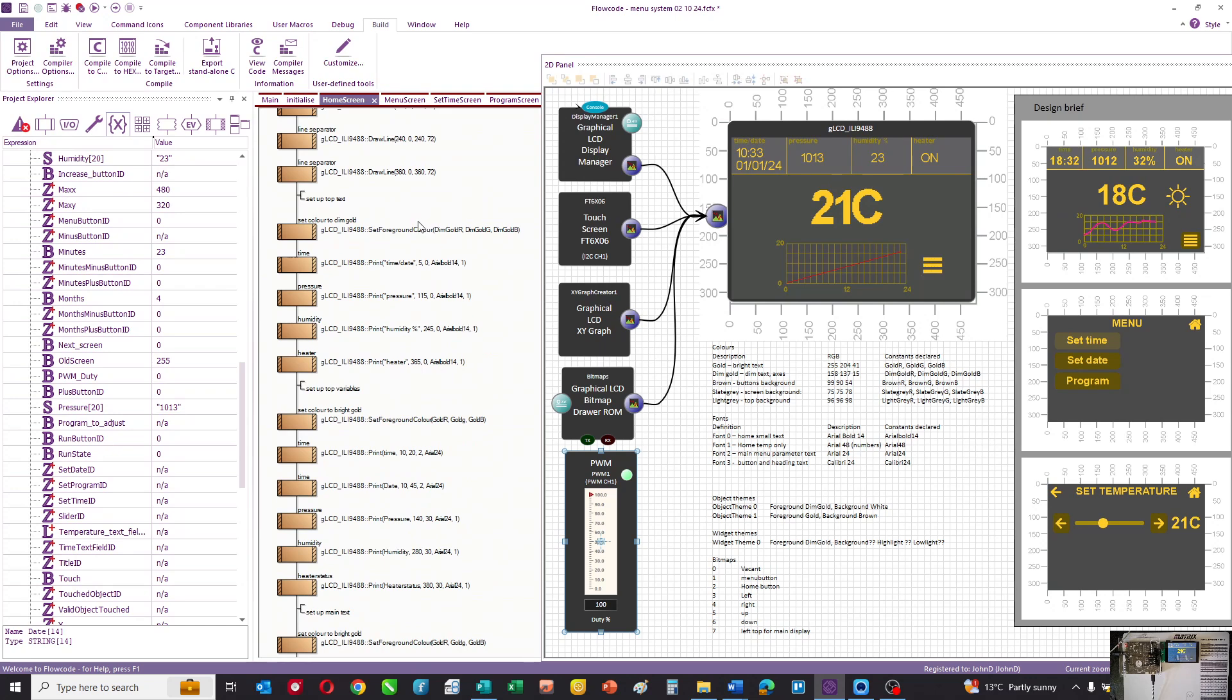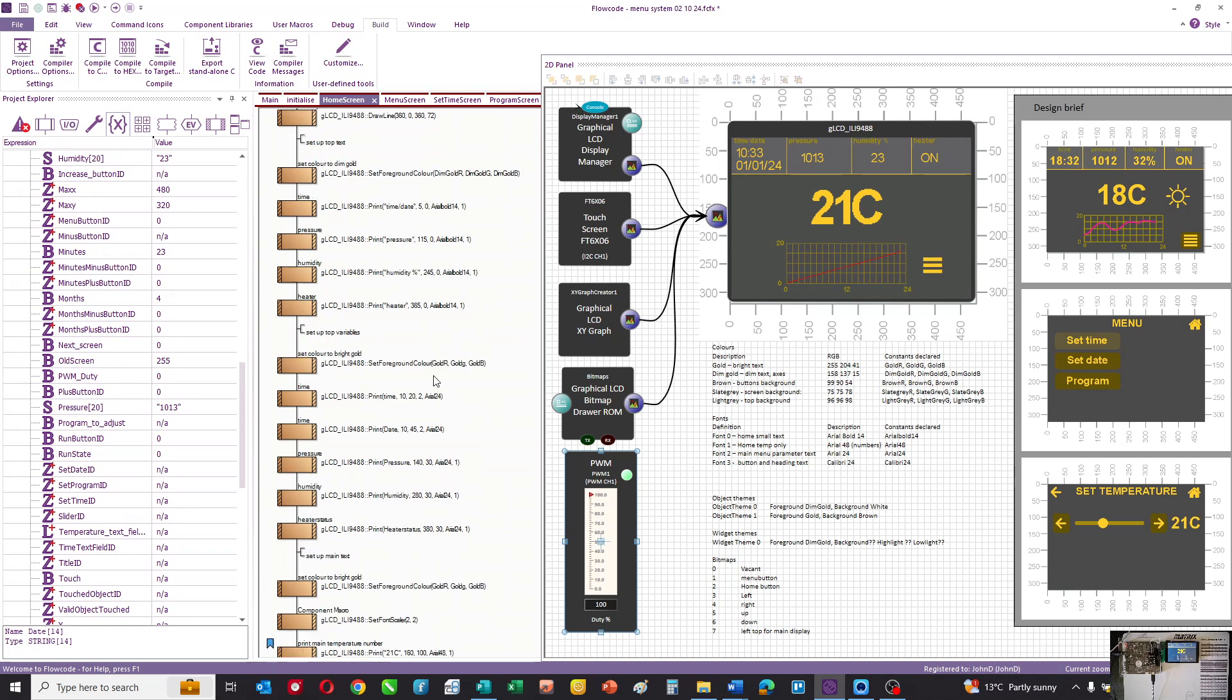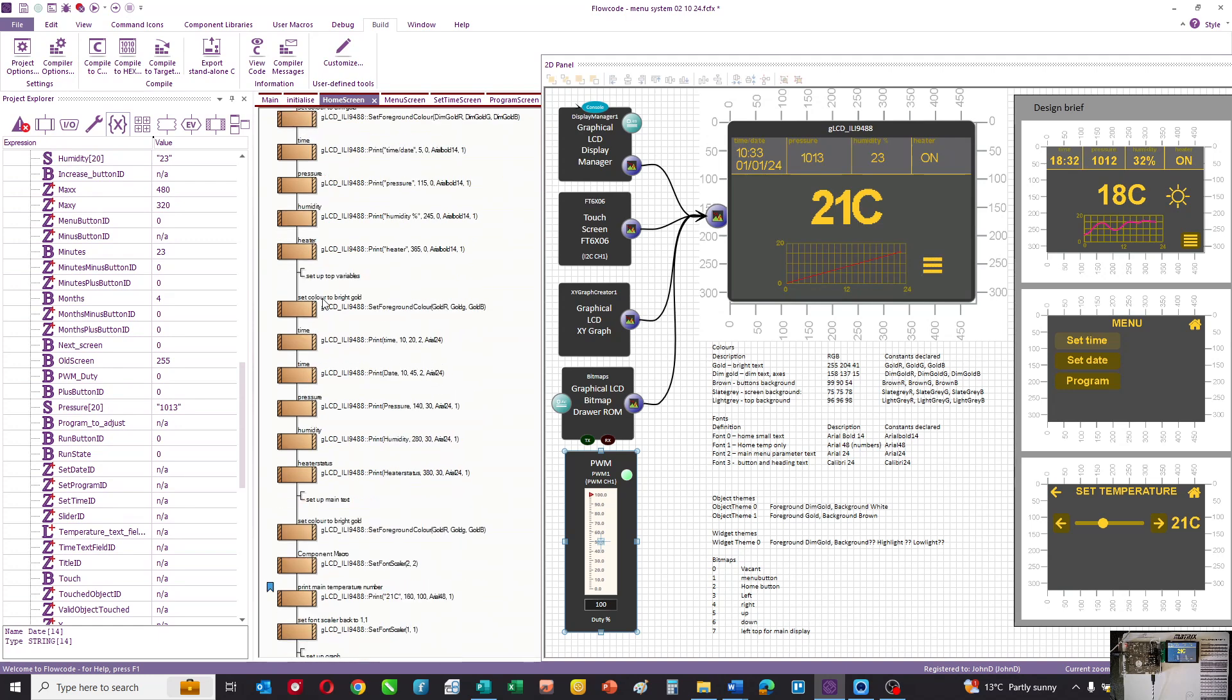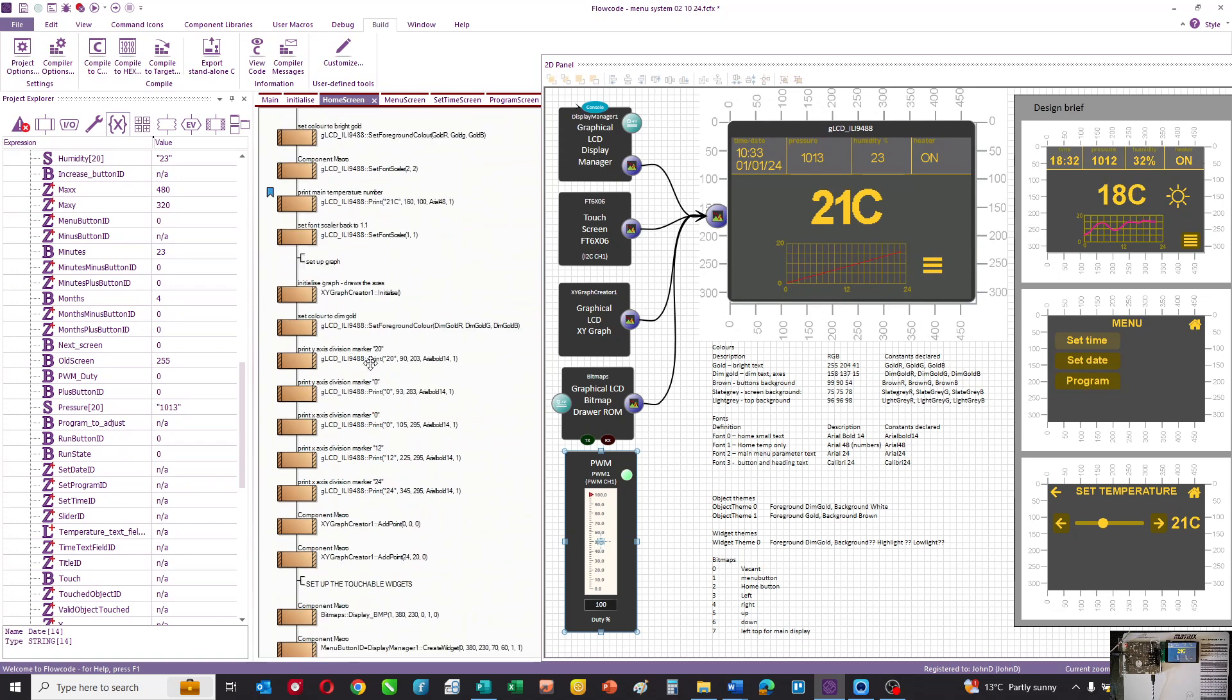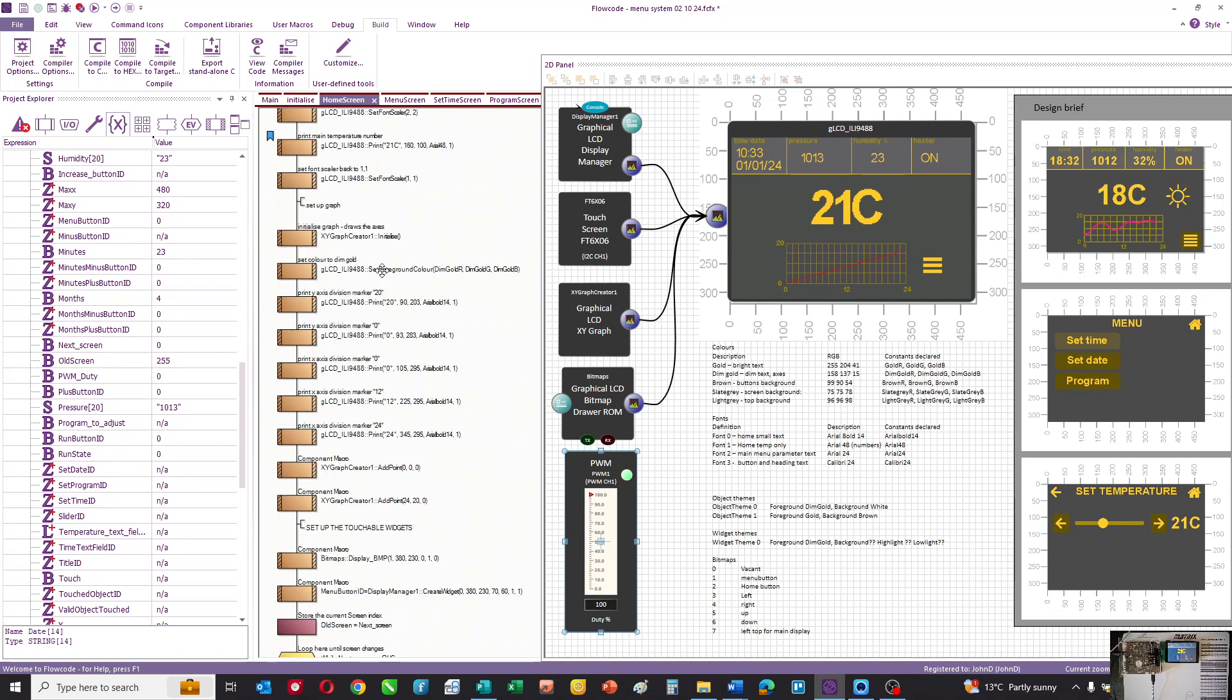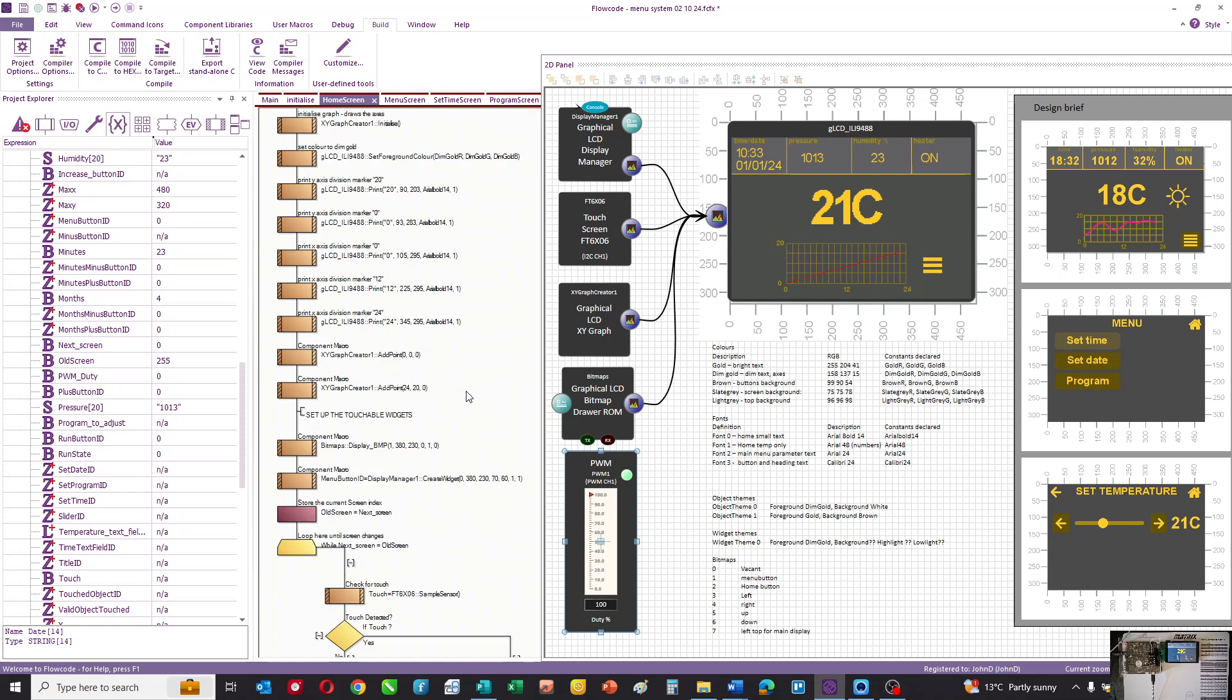Then we are printing time, pressure, humidity, and heater status with these commands. Then we set the color to bright gold and print the actual parameters. Then we print the main number, set up the graph and draw a simple line, and that sets up the overall graphics. So there's quite a few commands there, but there's quite a few different elements of that home screen.